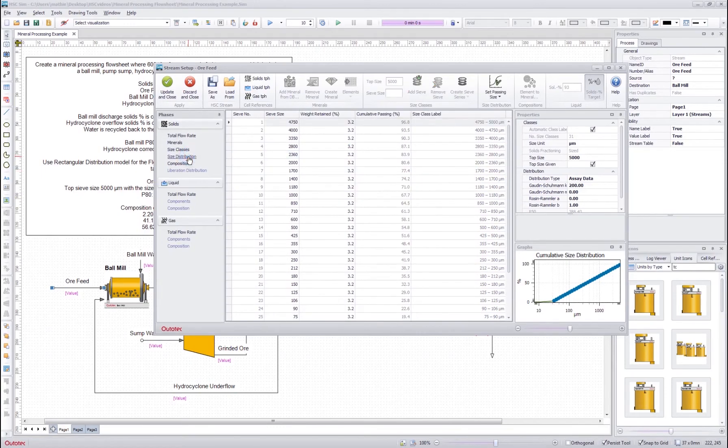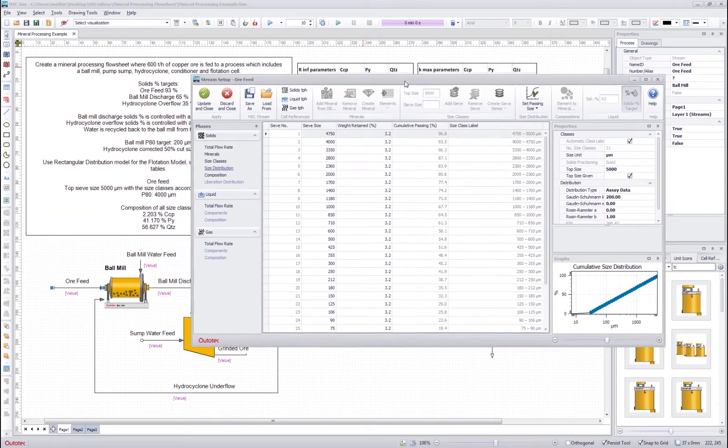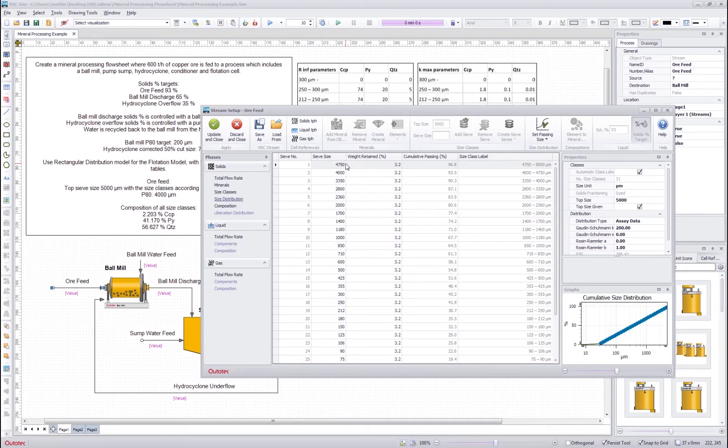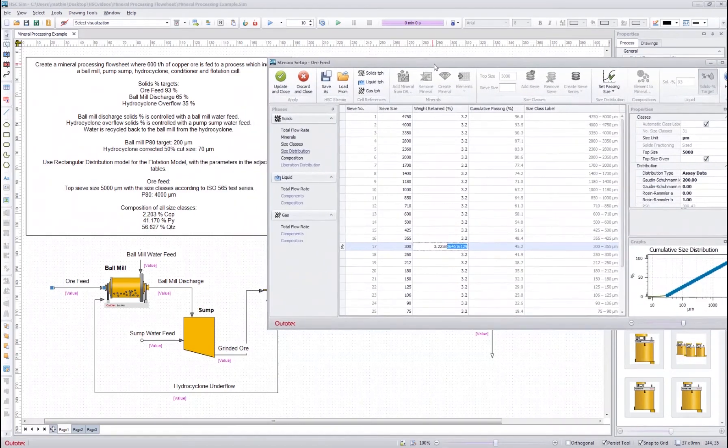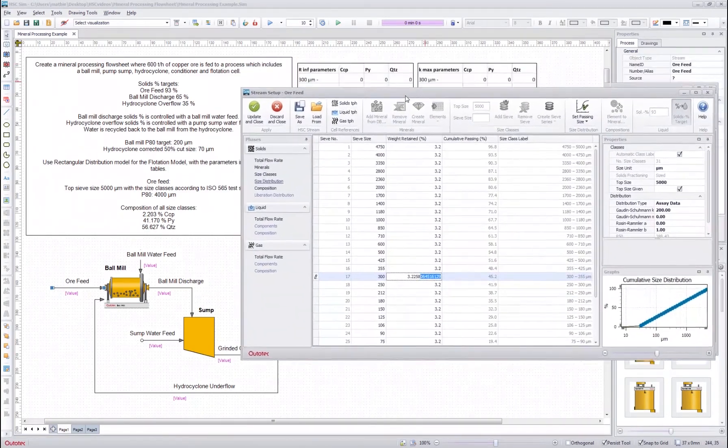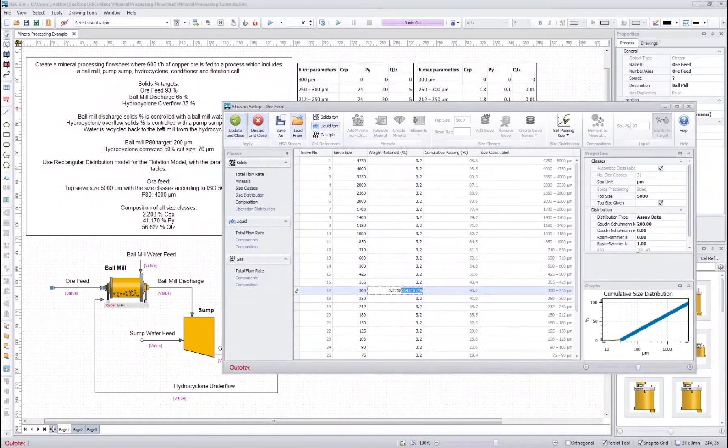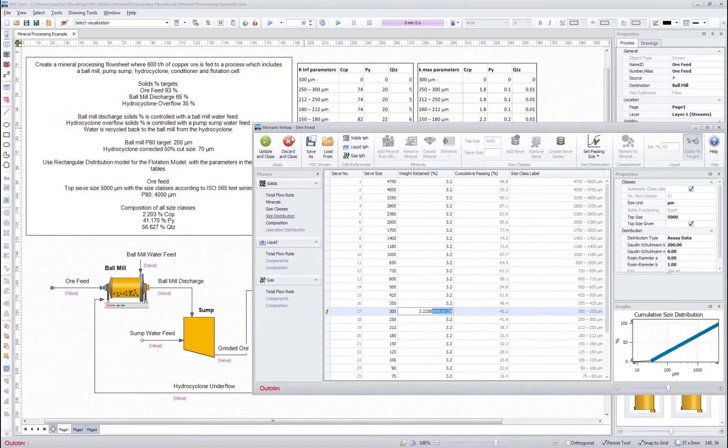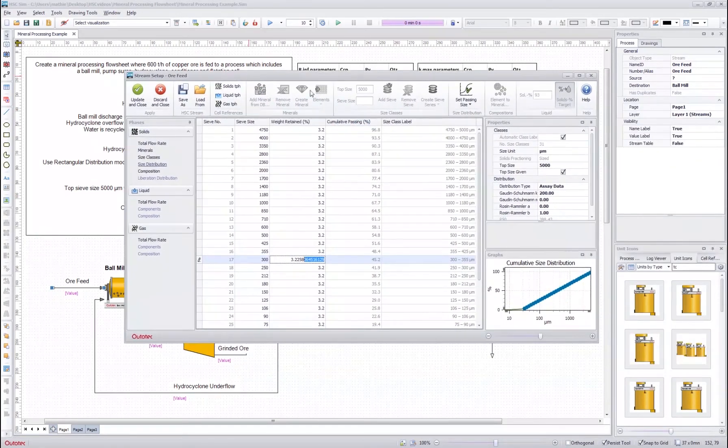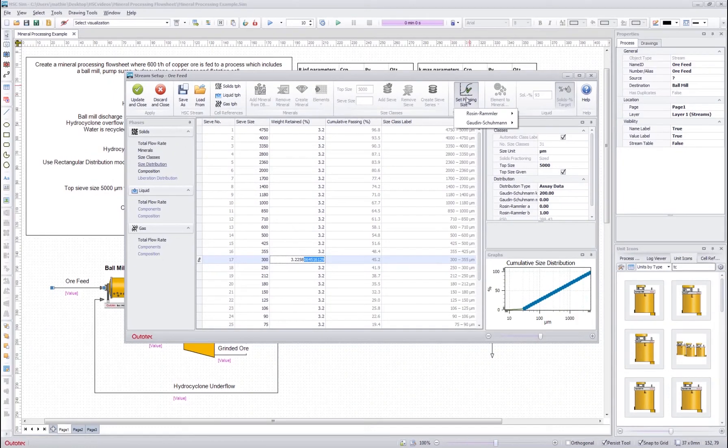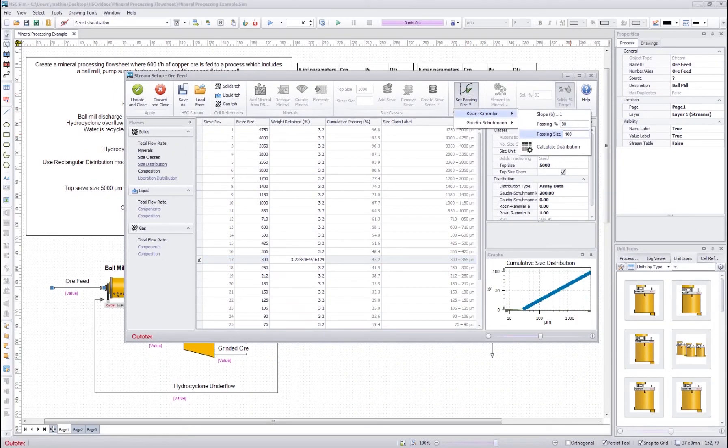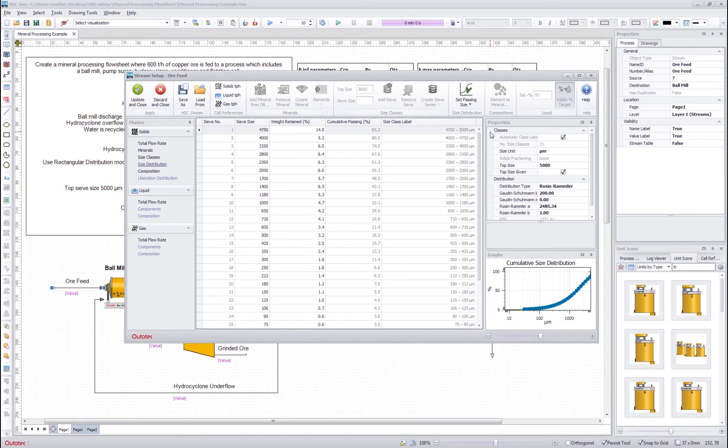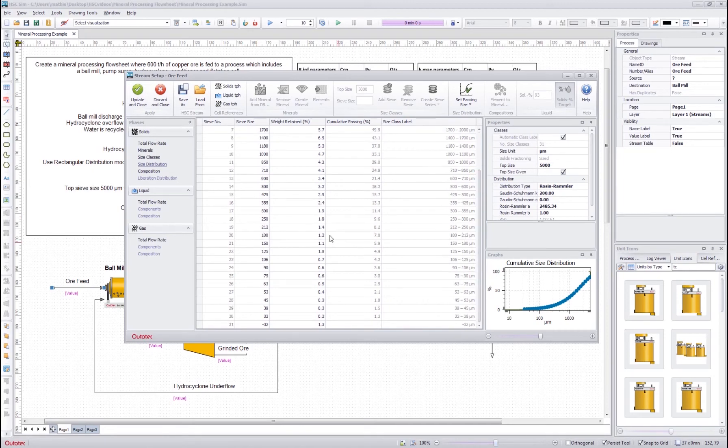Next we have the size distribution and in here by default the weight is distributed evenly to each sieve. However we wanted the P80 to be 4000 micrometers, so we go click here set passing size, use the Rosin-Rammler and put 4000 here, and we get a series where we have more weight up here in the bigger sieves and less here in the lower ones.